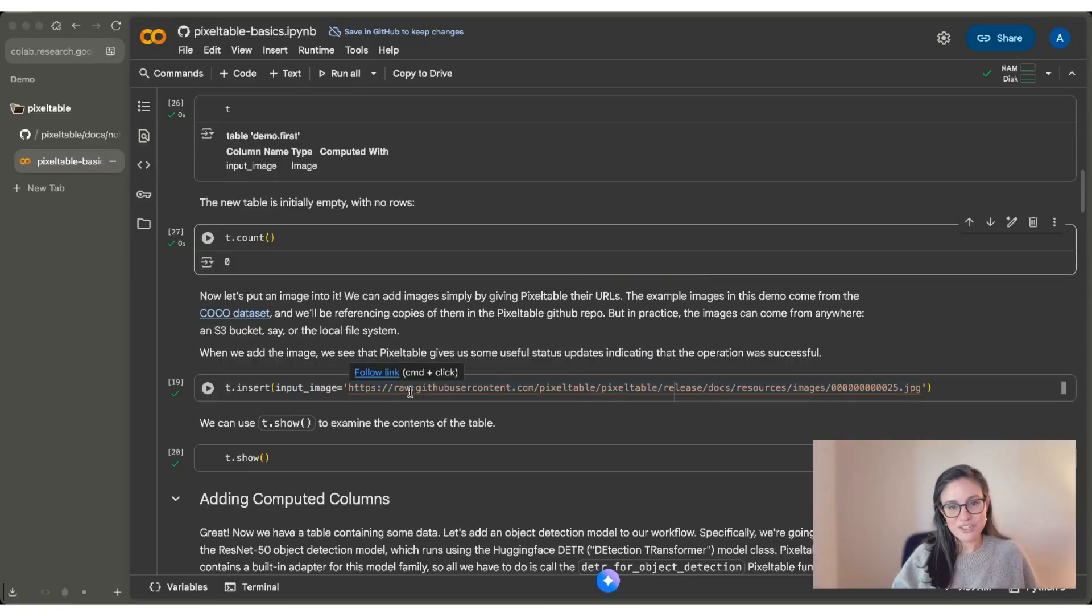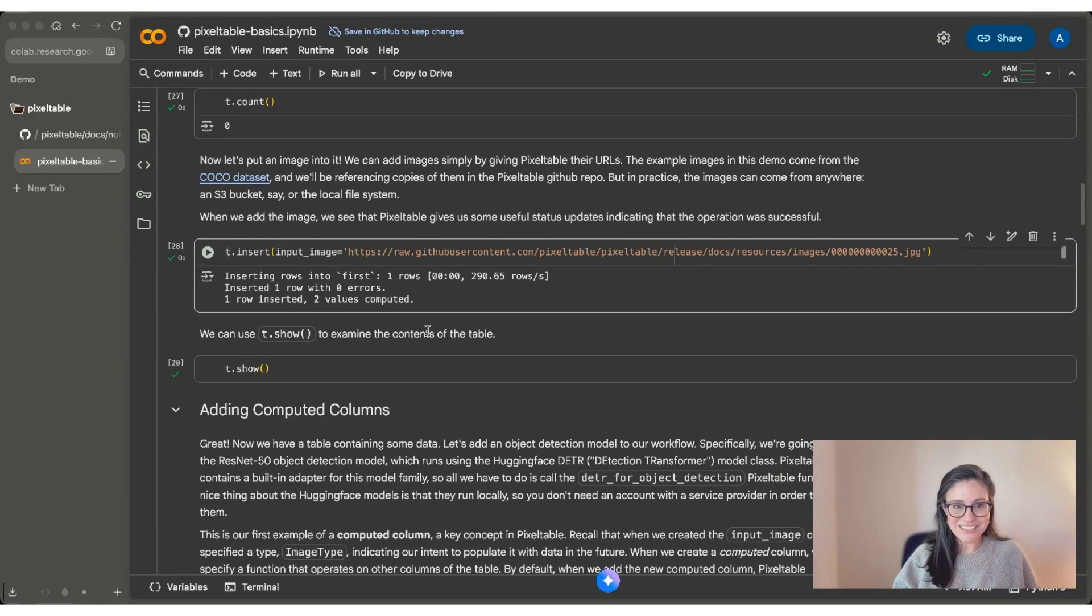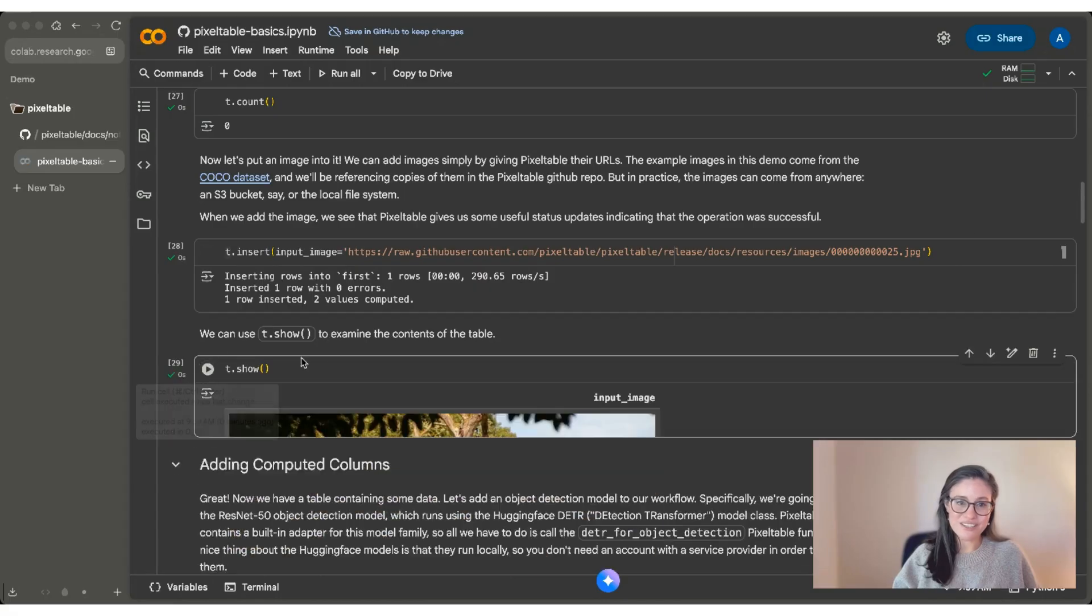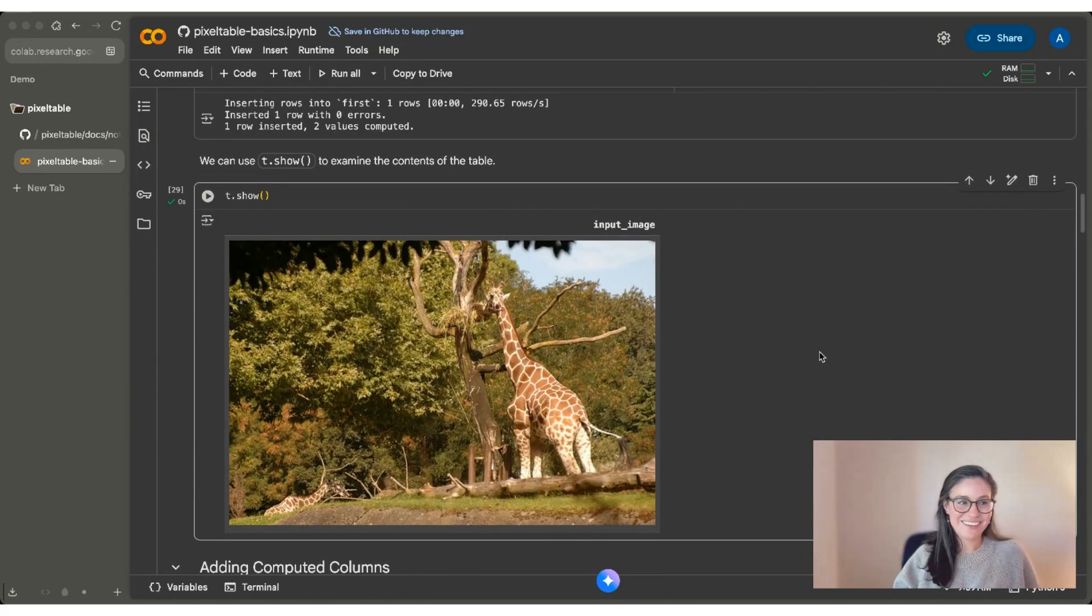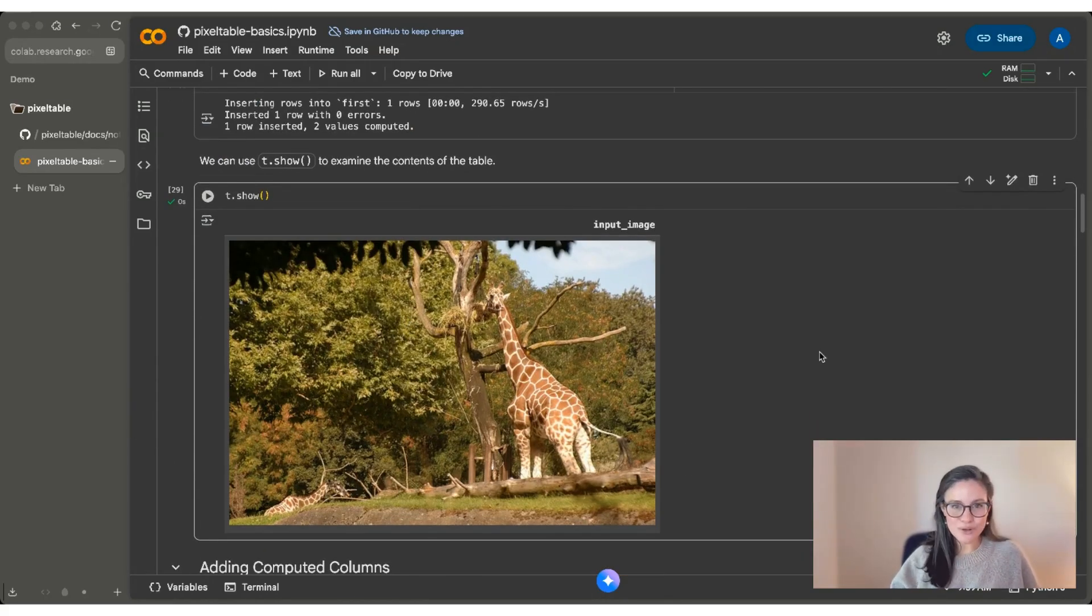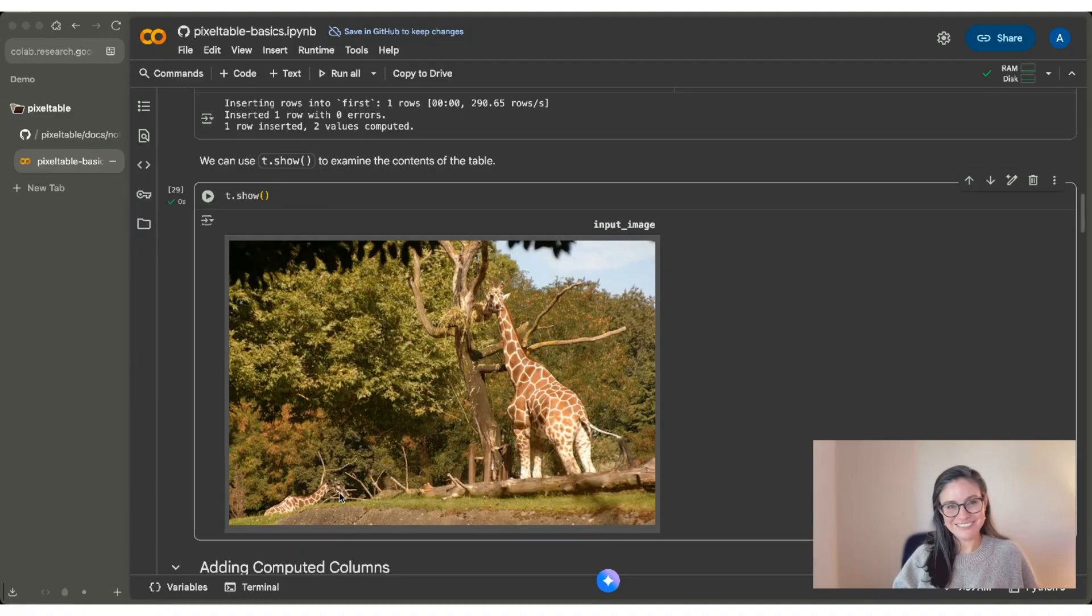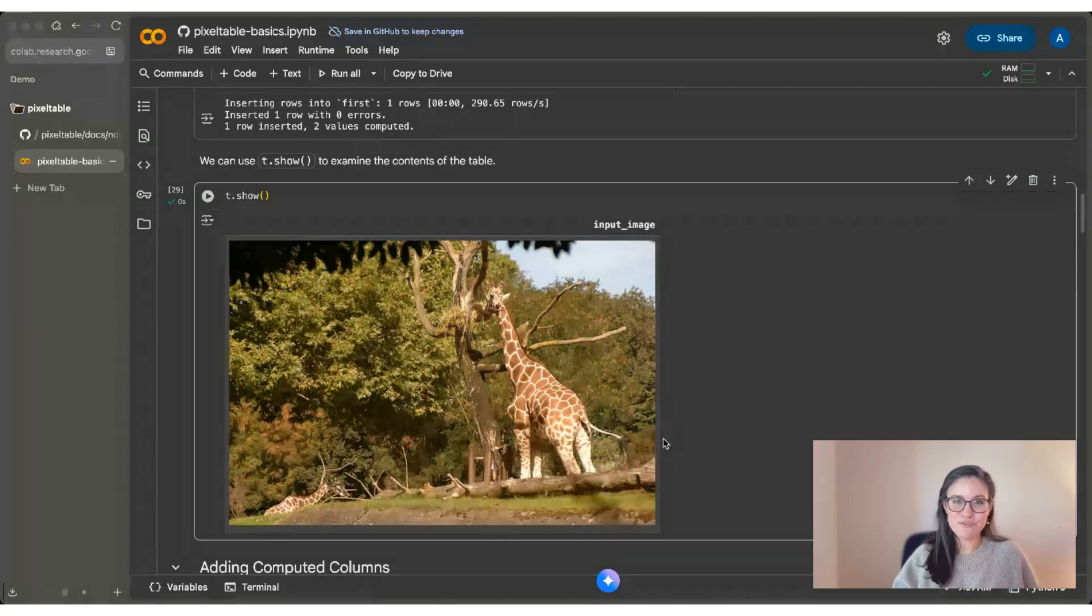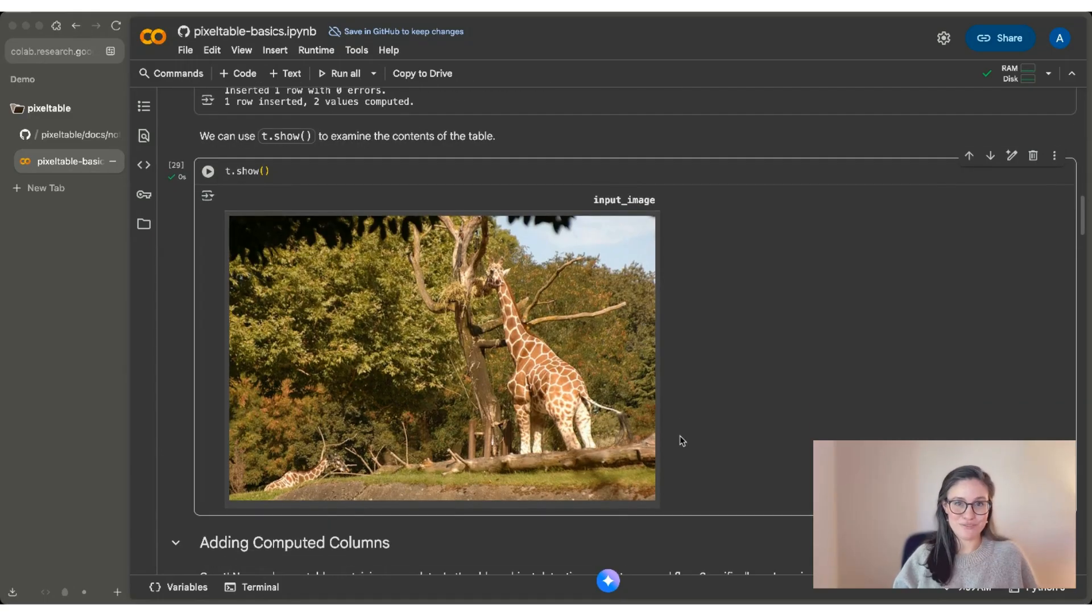Our input image is going to be this URL. If I run this code chunk, you can see that it's inserted one row, and we can use t.show to see it right away. So this is our first PixelTable. It has one row and one column and one image and two giraffes. One and then two over here. So this might seem very simple, but that's the point. It's actually a powerful foundation for starting your AI development workflows.